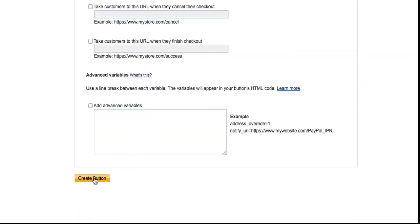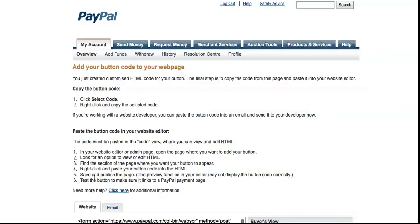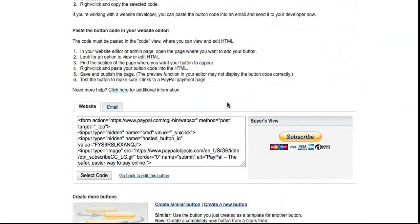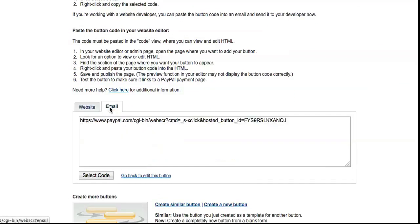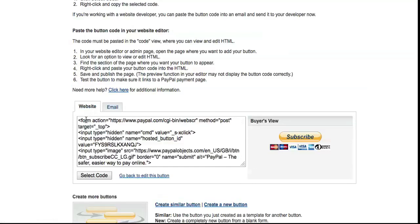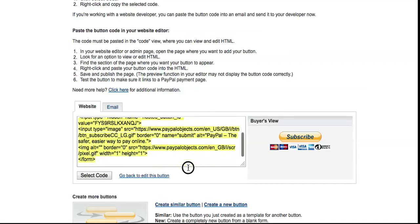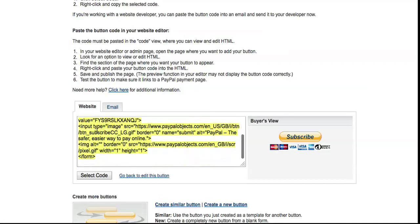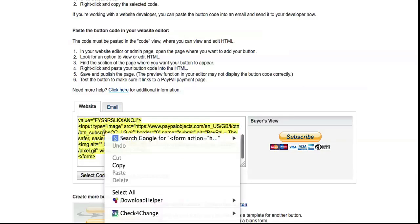Click on Create Button. Now here you have two options: website option and email option. For the website option, you need to select all of that text in that box and copy it.